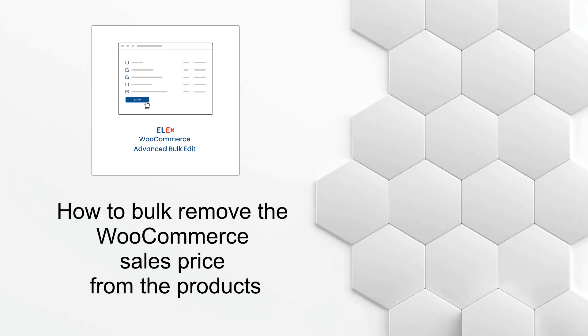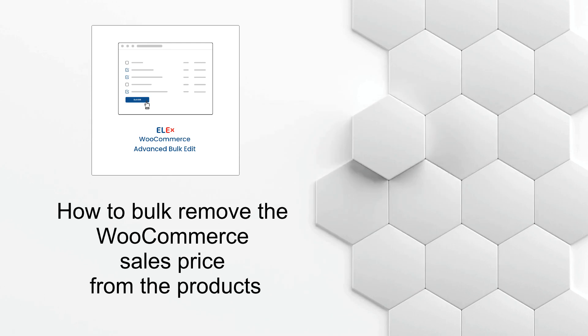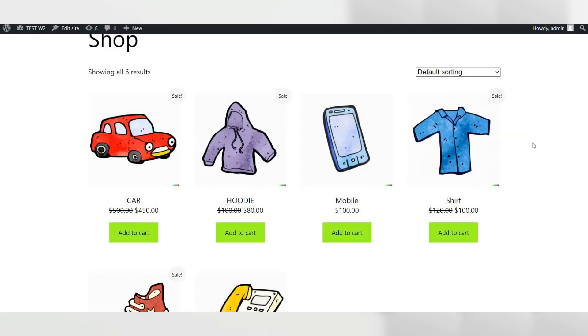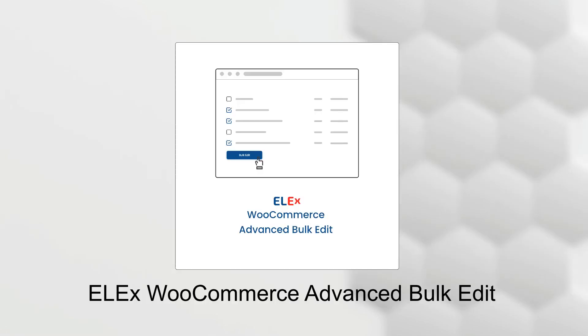So without further ado, let's go to our staging site to understand the process. On our staging site, you can see the products have sales prices. In order to edit the sales price in bulk, you need to install Alex WooCommerce Advanced Bulk Edit Plugin on your WooCommerce site.